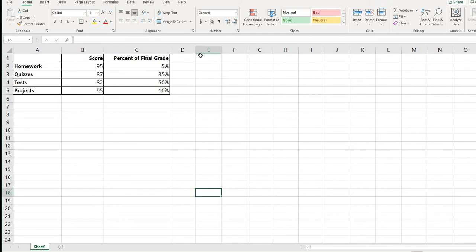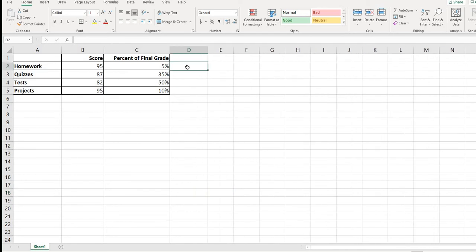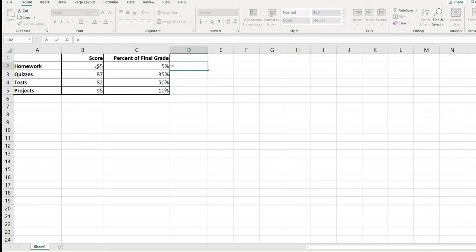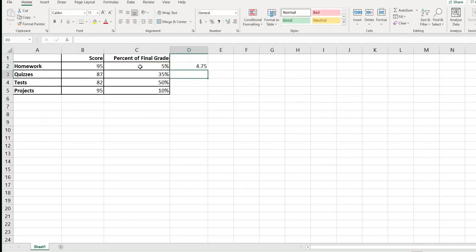If you were doing this by hand and had to show work, you can use Excel to help with the multiplication. You would take the score times the weight, score times the weight, for each row, and then sum up that column. In Excel, I take the value in B2, use the asterisk for multiplication, and multiply it by C2, then hit Enter.